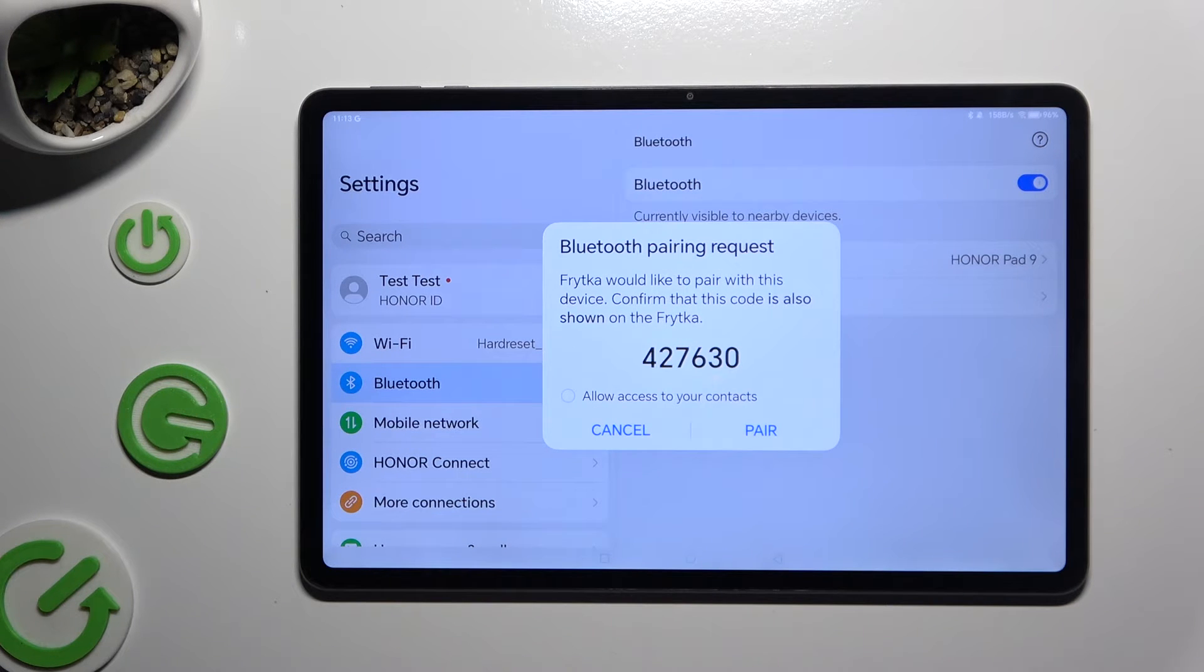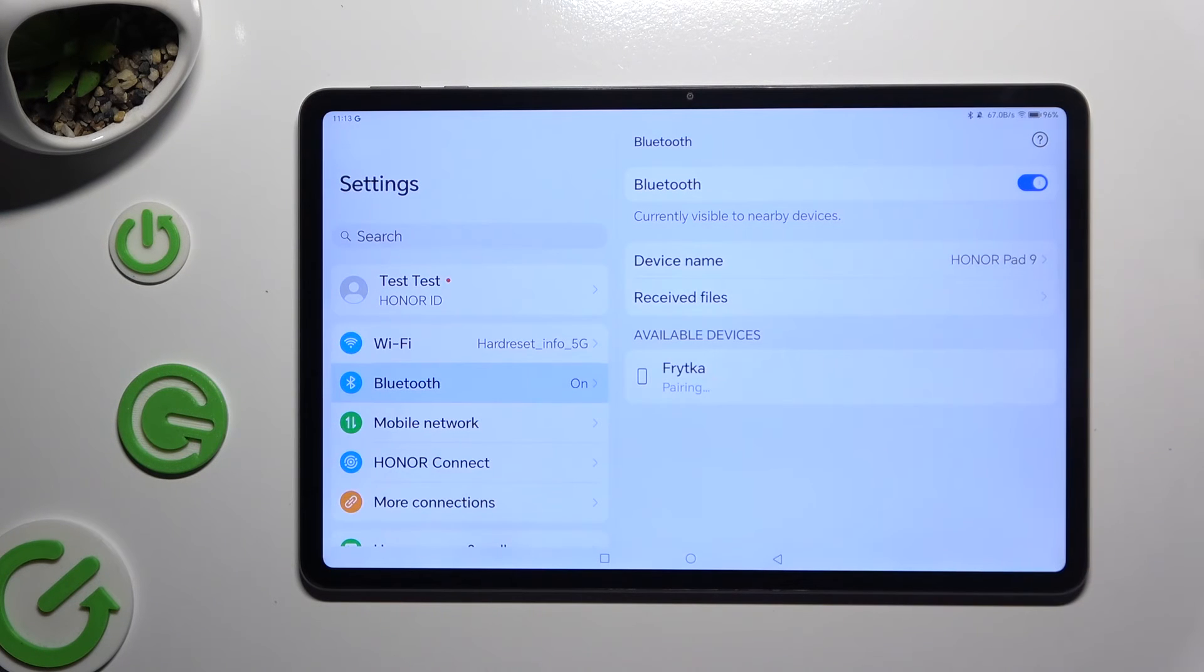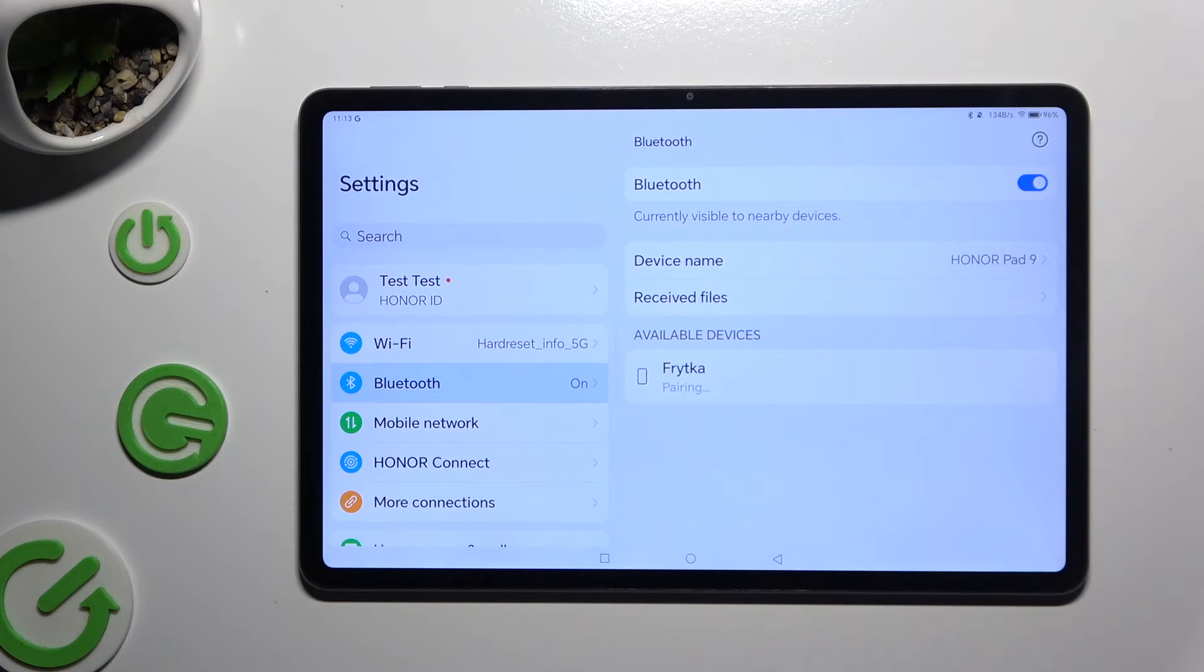Then select pair in the pop-up and wait for the other device to accept your connection request.